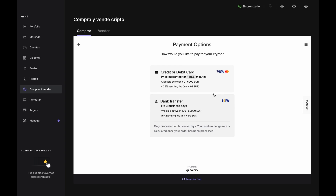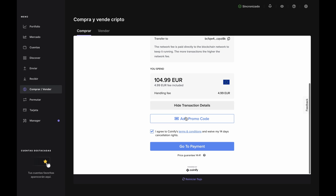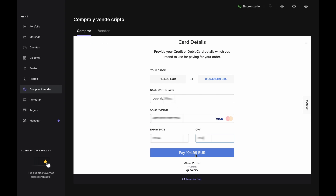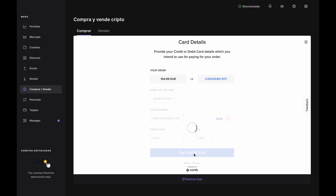If you choose to buy with a debit or credit card, you'd go through the same steps to create and verify an address on your device. Then you'd enter your card information, click Pay, and receive your Bitcoin as quickly as the network can process your transaction — usually within a few minutes. And just like with a bank transfer, you'll finish up at the Order in Progress page and watch your email inbox for Coinify updates.